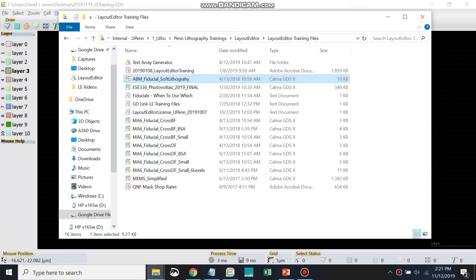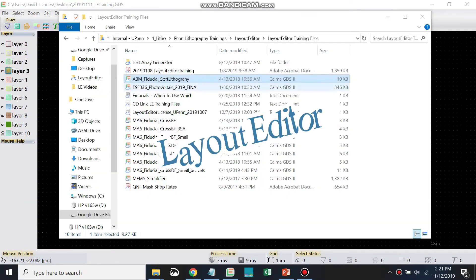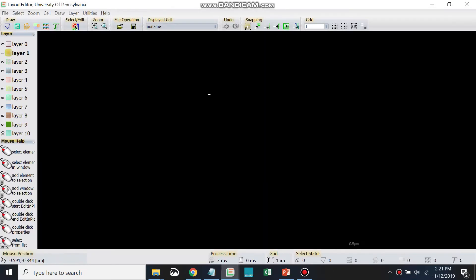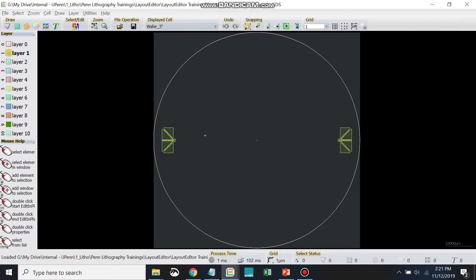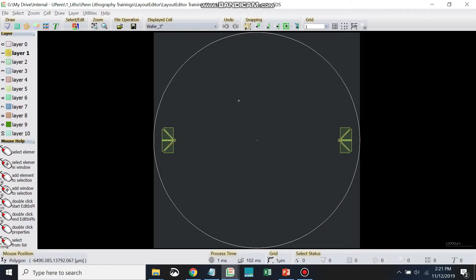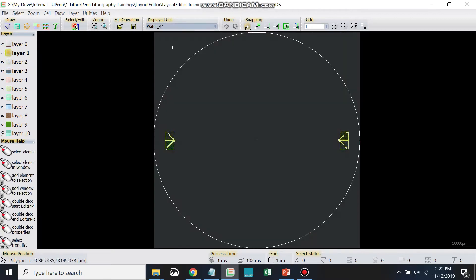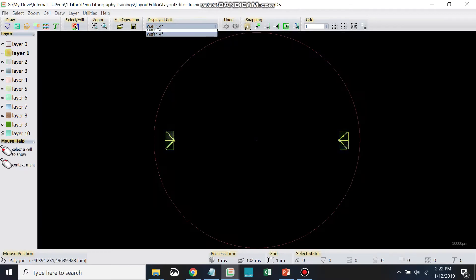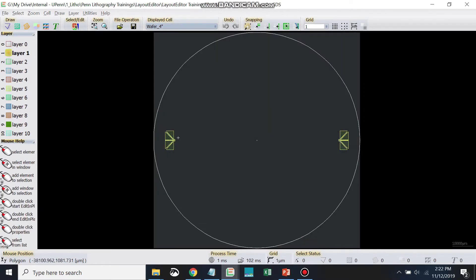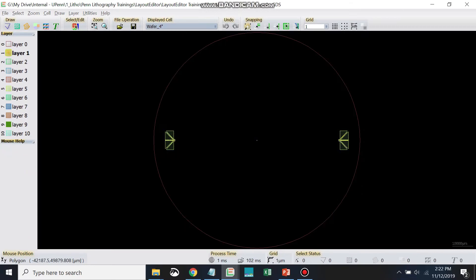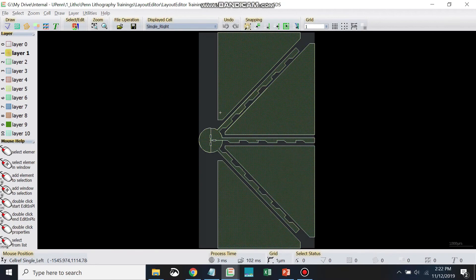The ABM marks are much larger and the MA6 ones are too small. Here are the alignment marks that we recommend for the ABM. This is for a three-inch wafer; there's also the same thing on a four-inch wafer. This is the single right and single left. Let's take a look.